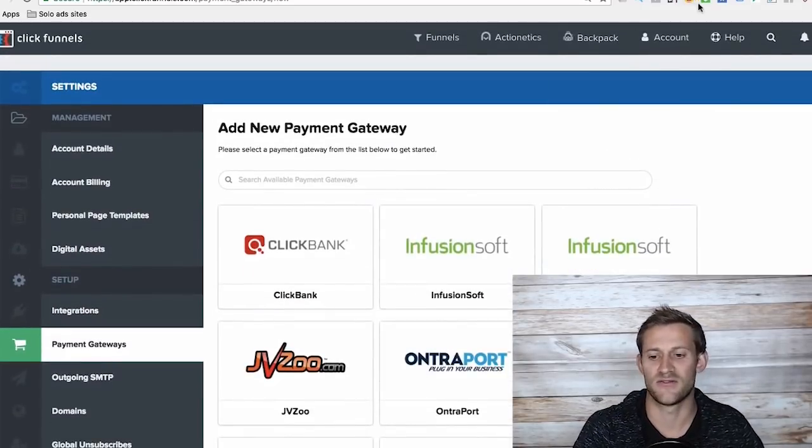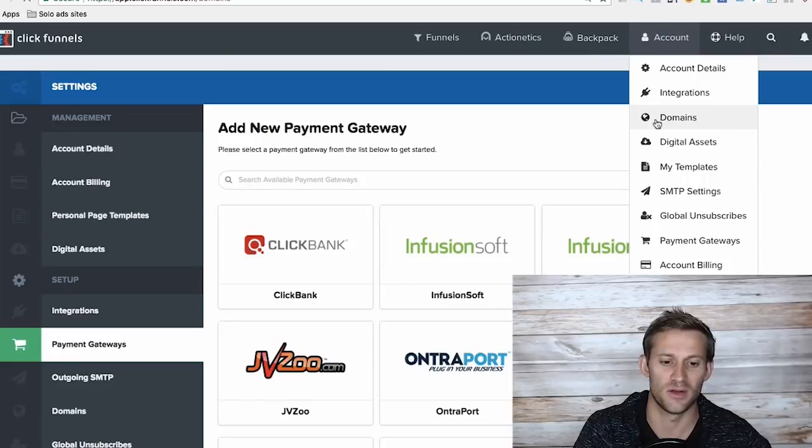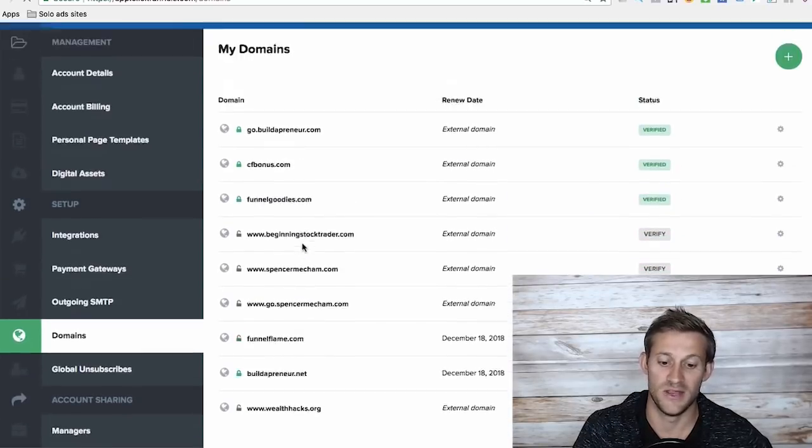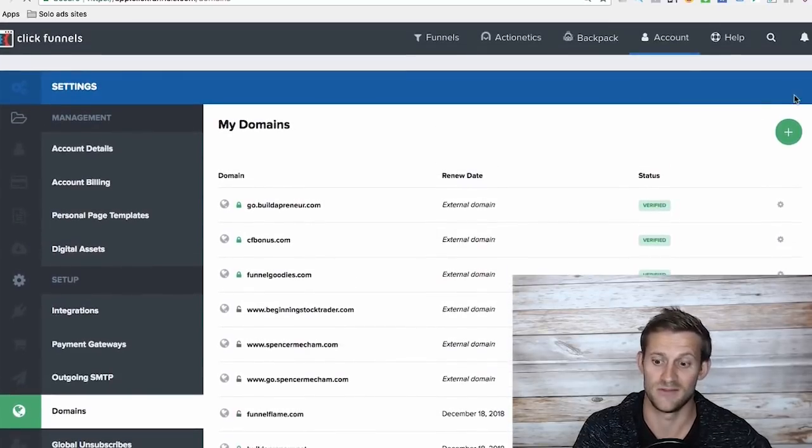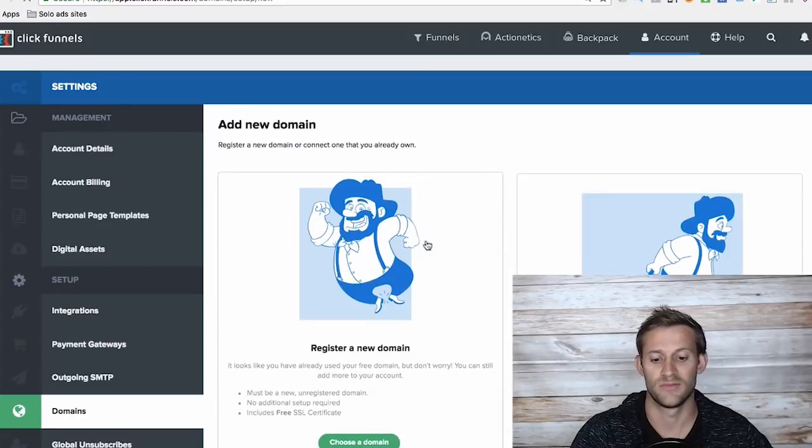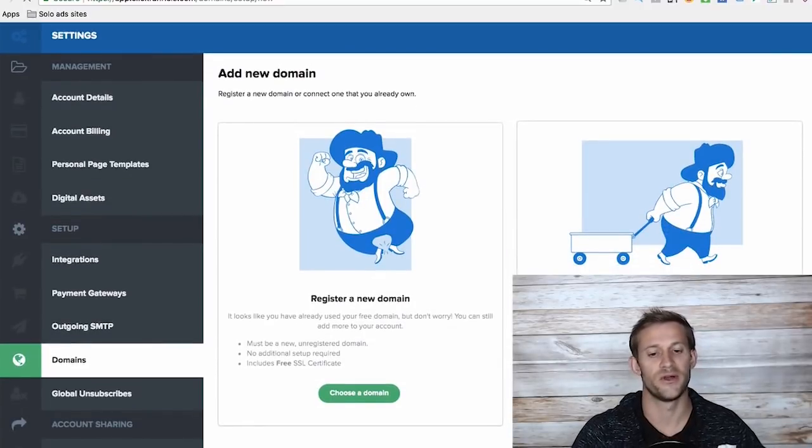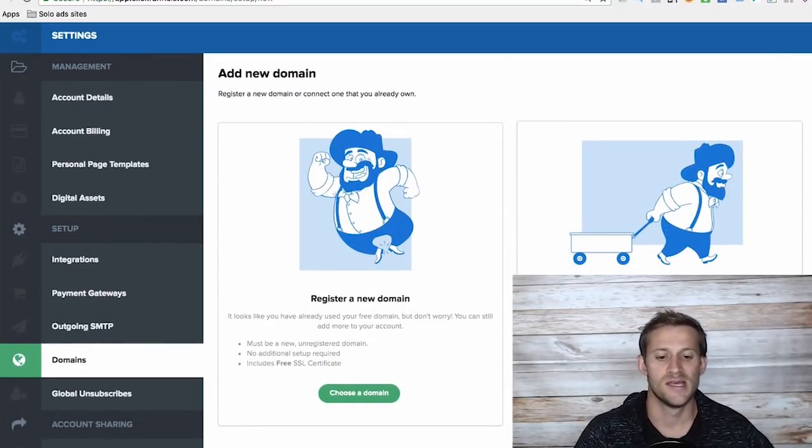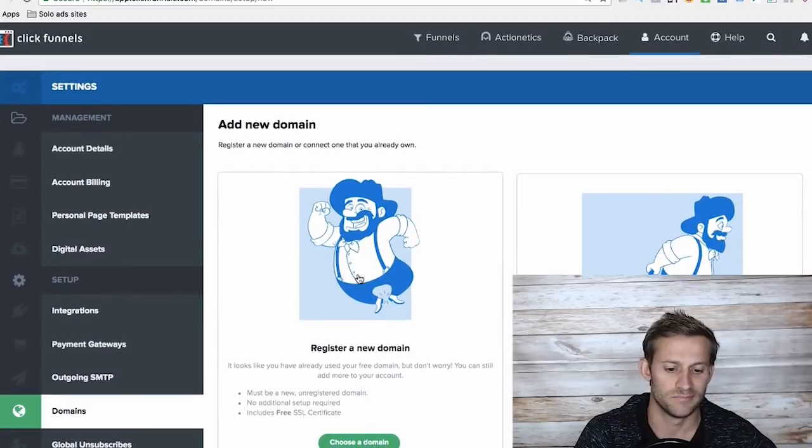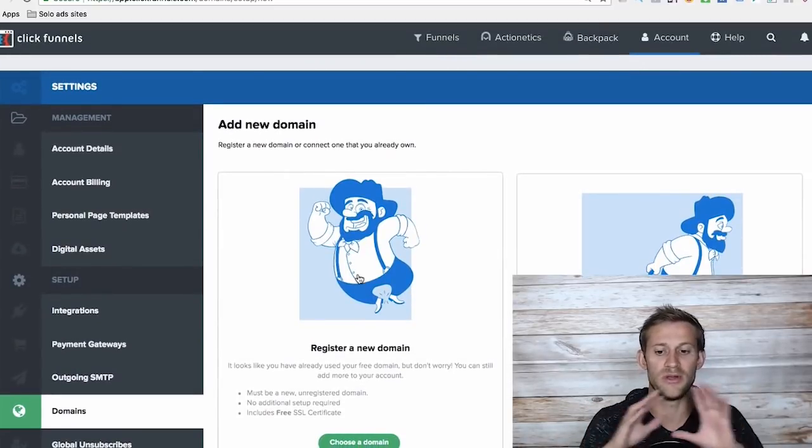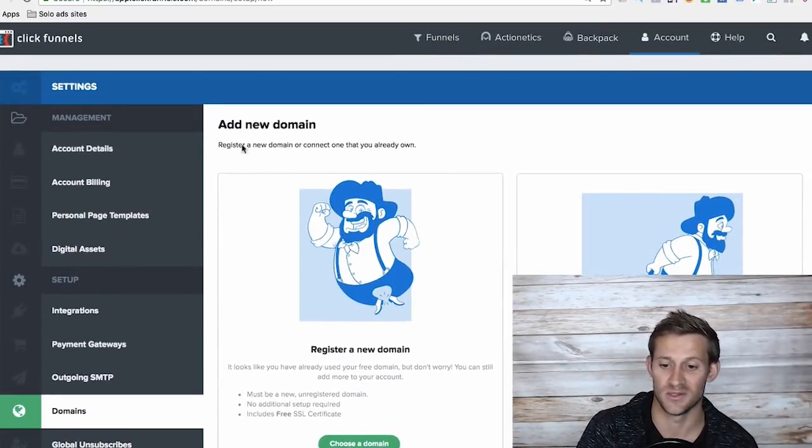And lastly, it's just very easy to integrate with your website. So I can go to domains here. You can see I've integrated tons of domains. Click Plus, you can buy a domain through ClickFunnels or add your own domain. It takes about five minutes. And I hope I've kind of given you a brief overlook of what ClickFunnels is.